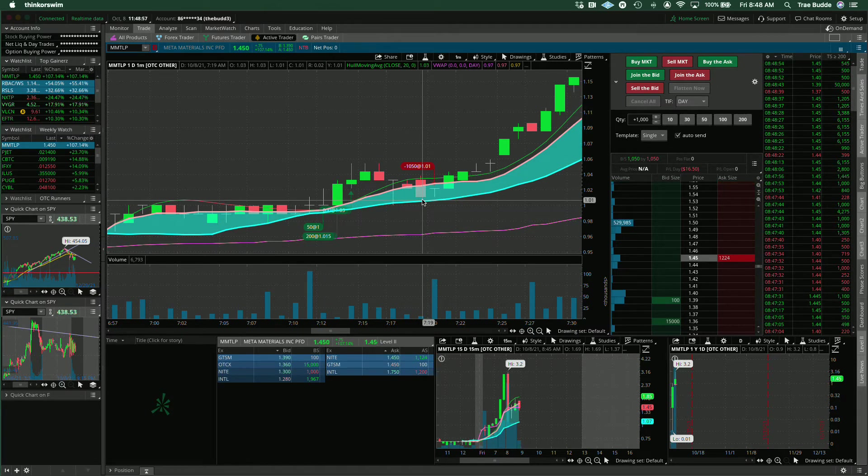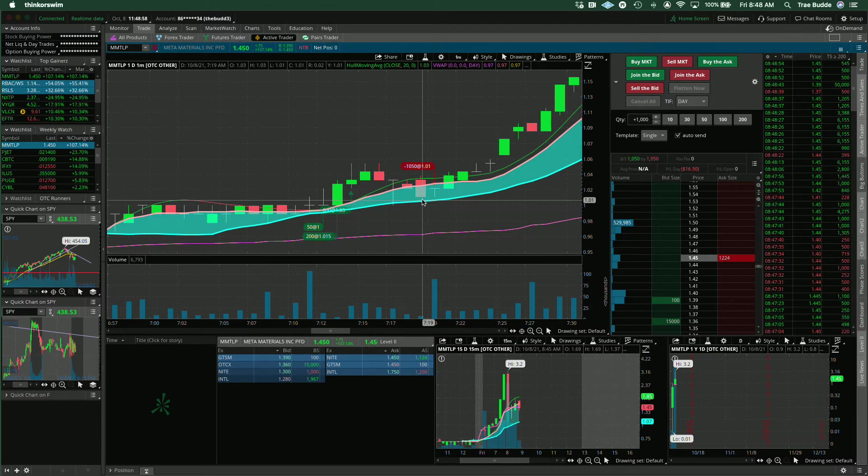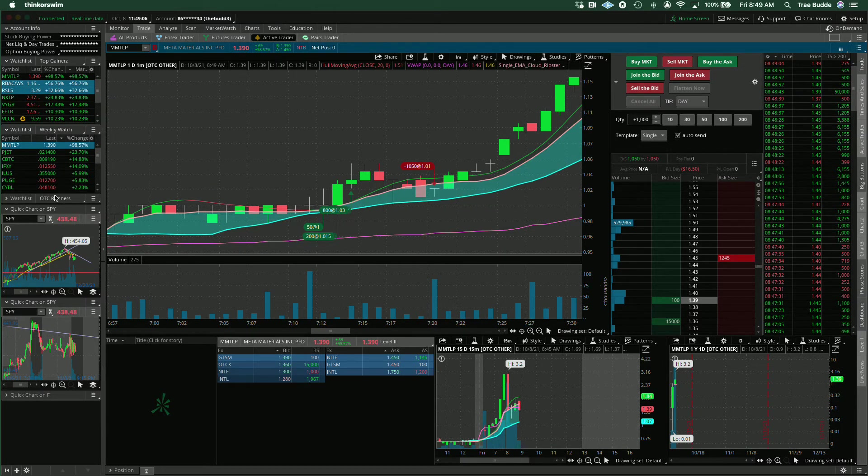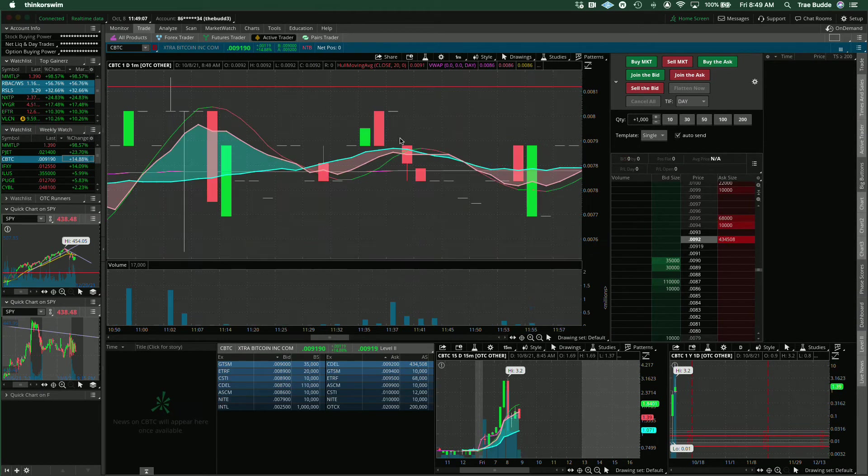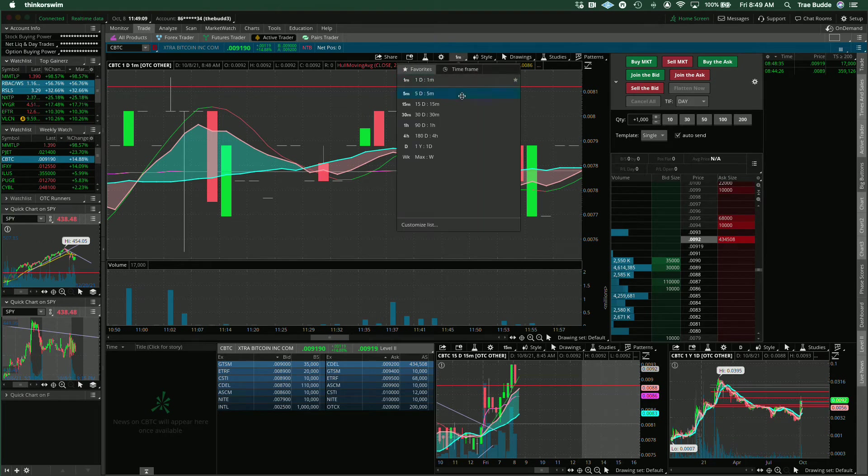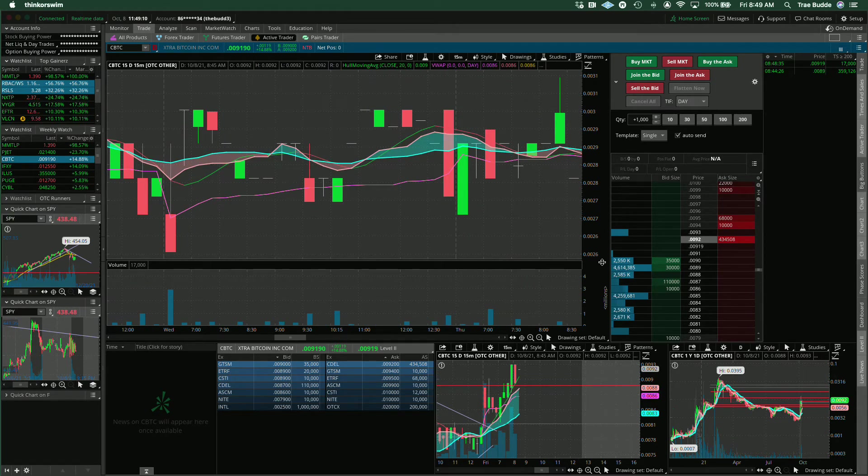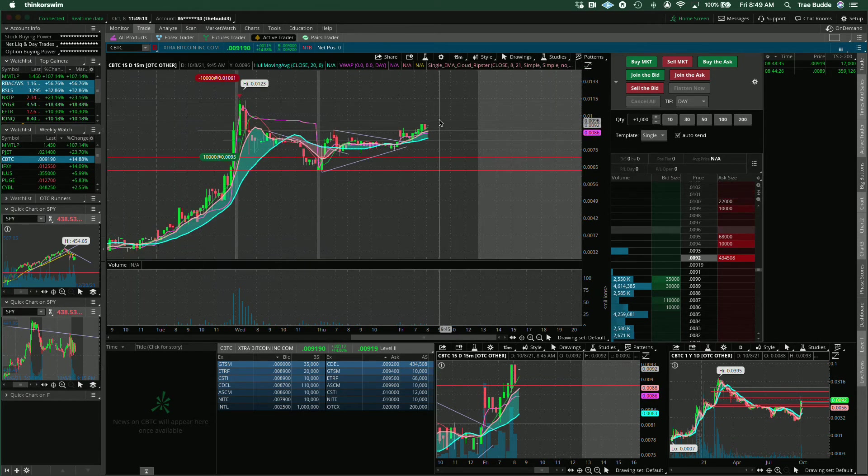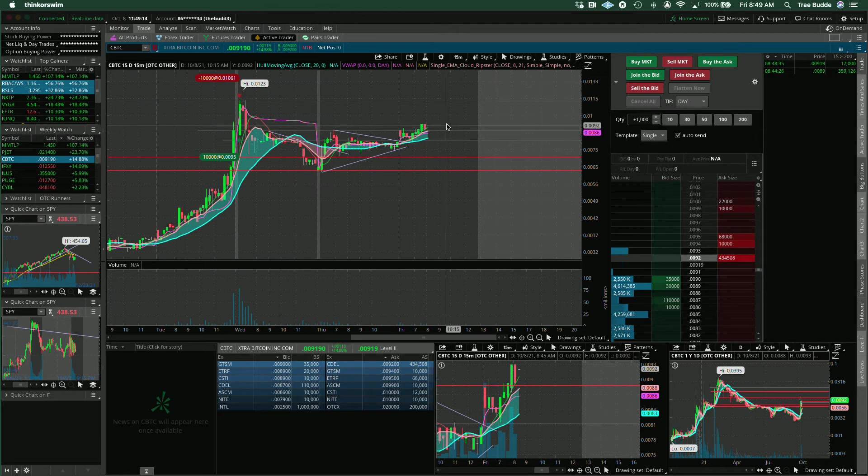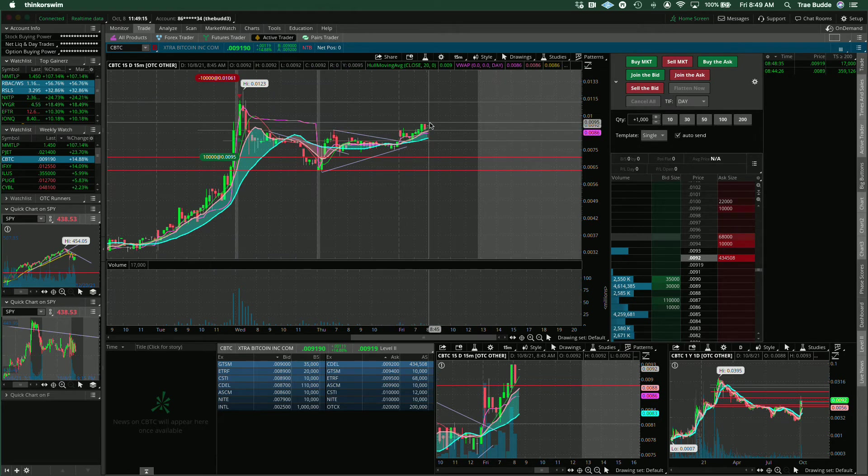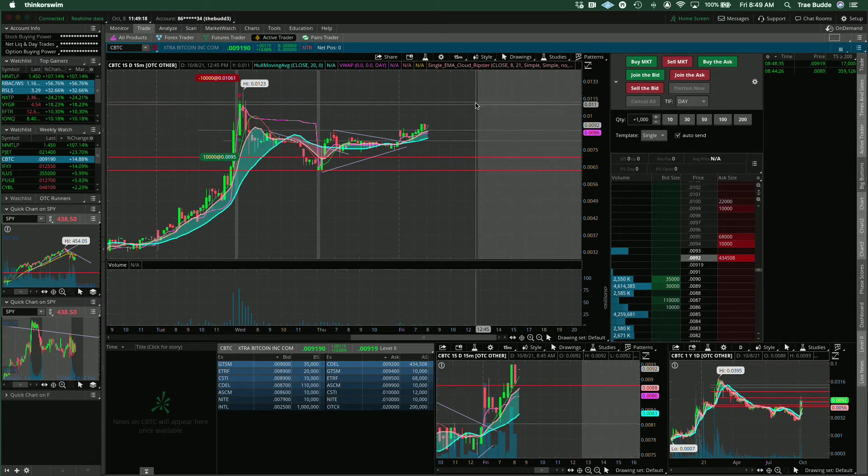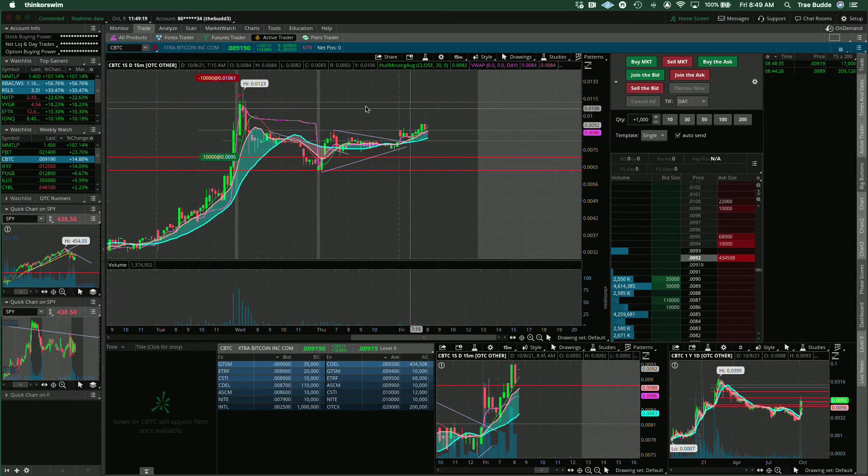All right. I'll be back later today, like later tonight or in the morning with a watch list and update on what I'm seeing. Right. CBTC still in play for the afternoon. If it wants to hold and maybe give us, you know, maybe give us some play if it bases here into the afternoon, maybe we get a push. I'd be into that.